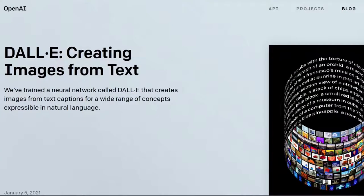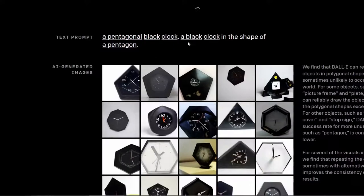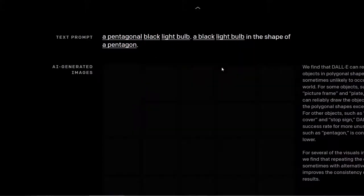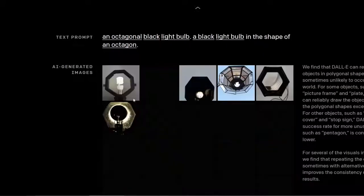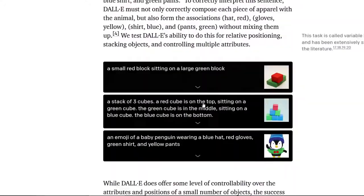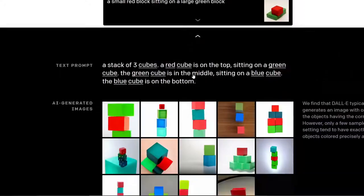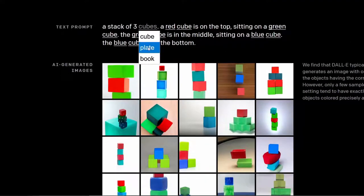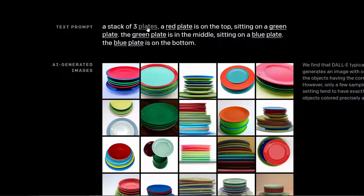OpenAI just posted their latest research results on the image generation task and it seems amazing. In research, this is known as the Text-to-Image generation task. It is one of the most active topics in computer vision and machine learning. I am not sure if OpenAI's results are that impressive or not — don't be tricked by the hype.